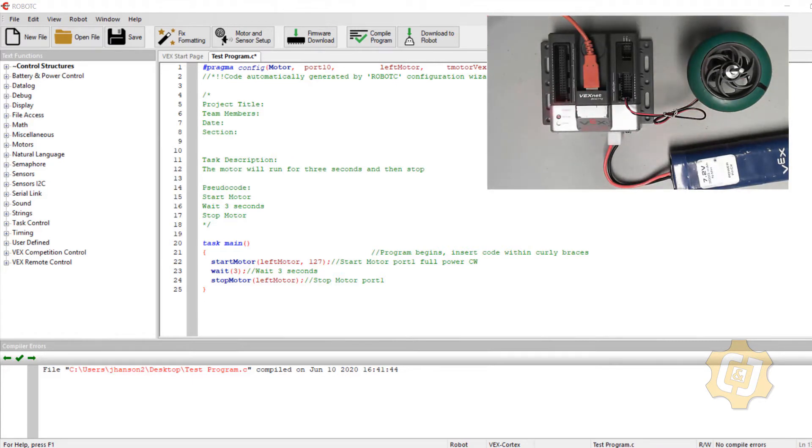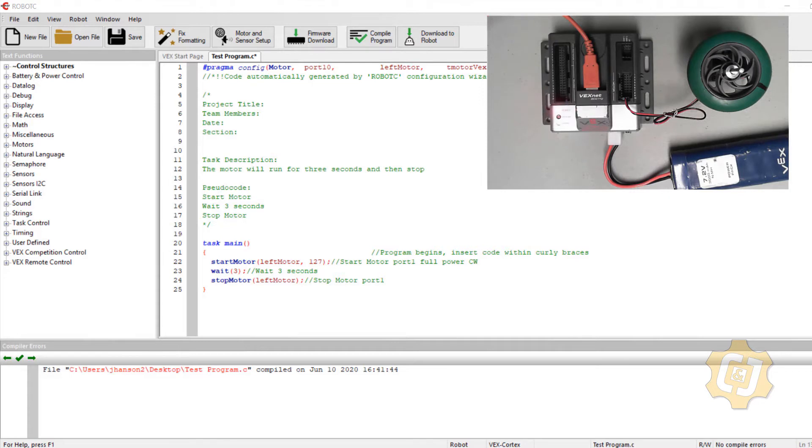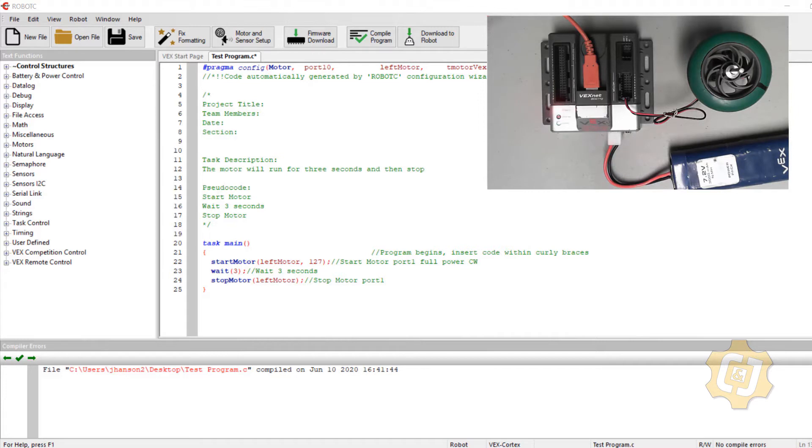For this scenario, the electrical engineer and mechanical engineer have decided they would like to change our current program from an open loop system to a closed loop system. What's the difference between the two? A system is considered open loop when there is no feedback to know if something has or has not happened. The difference between something like a fire pit and an electric stove.